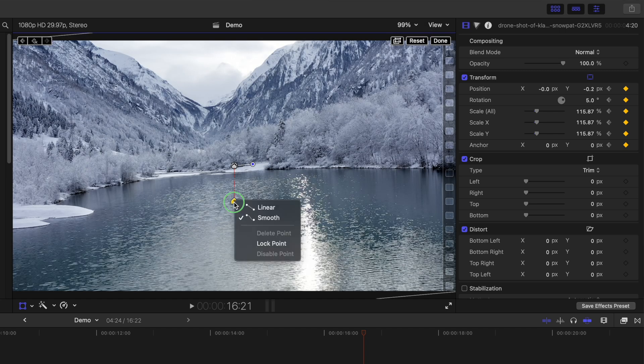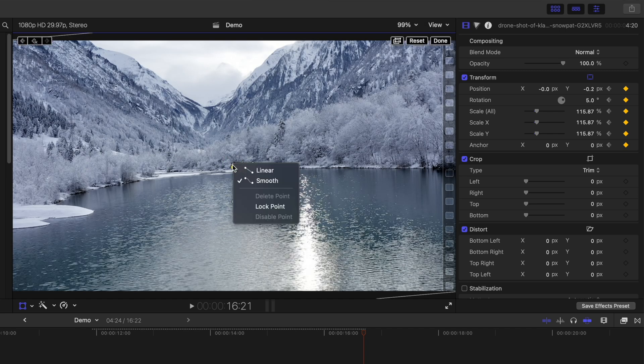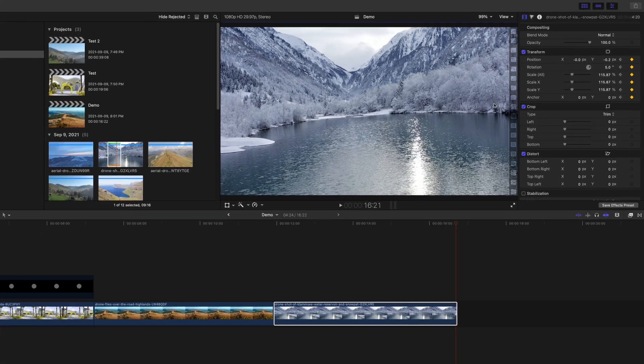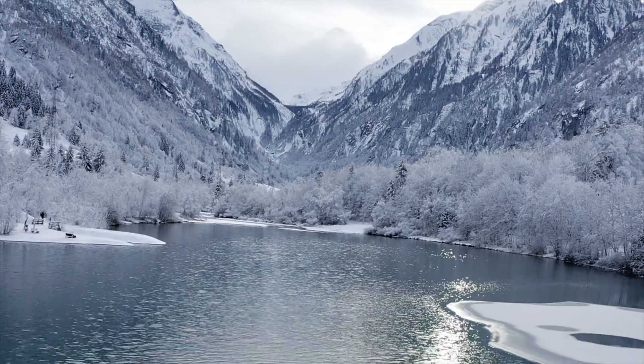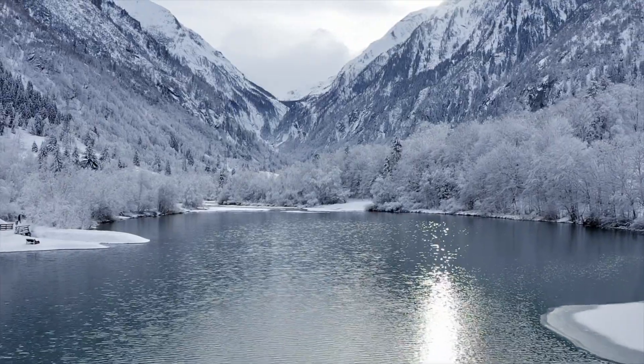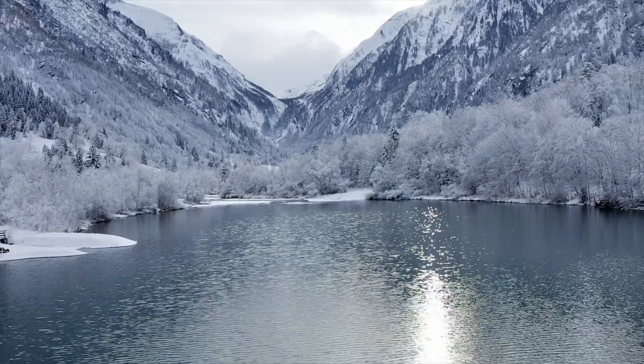Right click on each control point, and change the movement type to linear. Click done. If you enjoyed this video, let me know by hitting the like button or in the comments below. And a huge thank you to Envato Elements for making videos like this possible. Thanks for watching, and I'll see you back here next week.